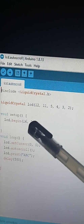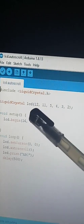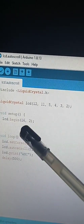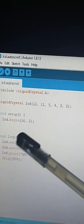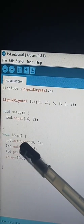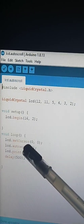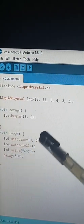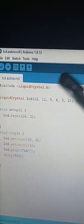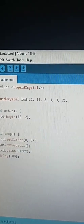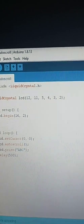Now in the void setup, we're gonna set up the dimension by using lcd.begin with 16, 2. Then in the void loop, we're gonna set the cursor using lcd.setCursor at 0, 0, and then we're gonna use lcd.autoscroll. This function takes a string of text and scrolls it from left to right.